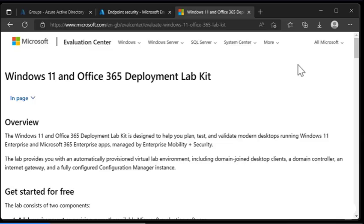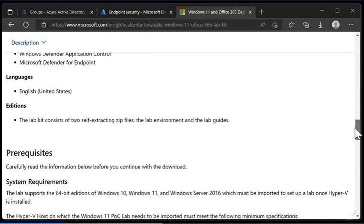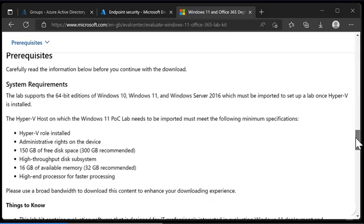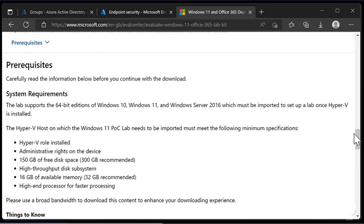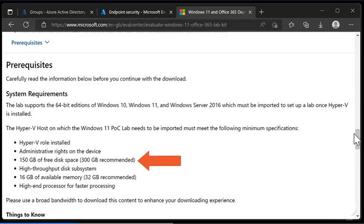Let's just scroll down to the bottom and we get some prerequisites. This self-deploying lab environment is based on Hyper-V and we're going to need the Hyper-V role installed. Other hypervisors will not work for this self-deploying lab. We need administrative rights on the device and at least 150 gigabytes of free disk space. It also says on this website that we need 300 gigabytes but that's when you're using the Configuration Manager environment, and we're going to turn that off.